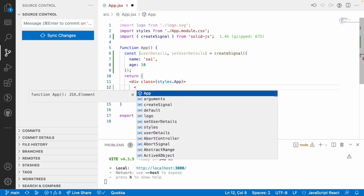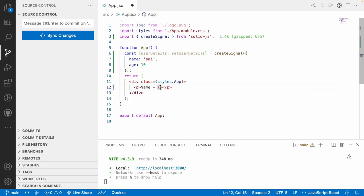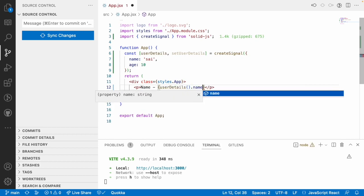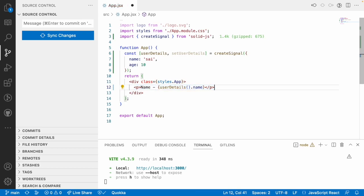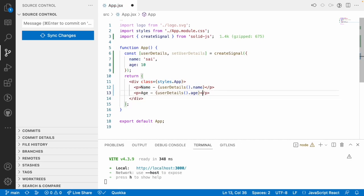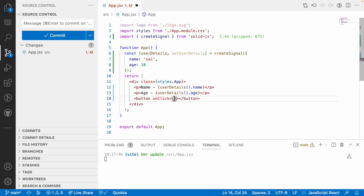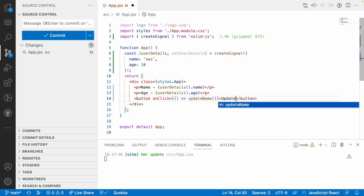Now, what I want to do is showcase this in a paragraph - name hyphen - and display this by using userDetails, which is a signal, using the getter method dot name. Let me also create a paragraph for age with userDetails dot age. Now let me create a button for updating the age and the name of the same signal, using onClick to call an updateName function.